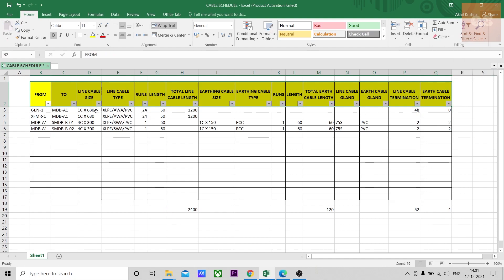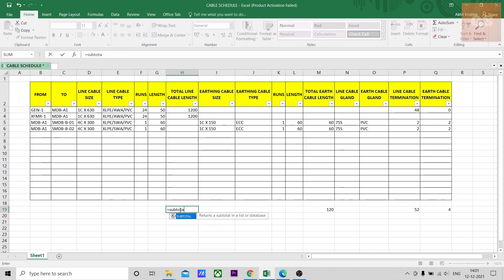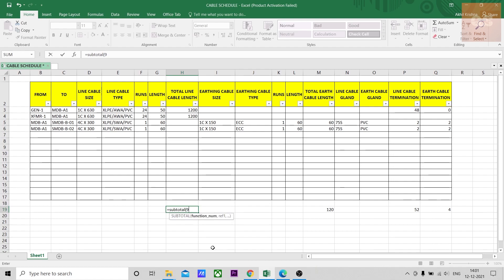Again using a filter, you can find the total of the different cables. Giving a sum will not give you the total of each type of cable. So here you can use subtotal formula 9 comma.